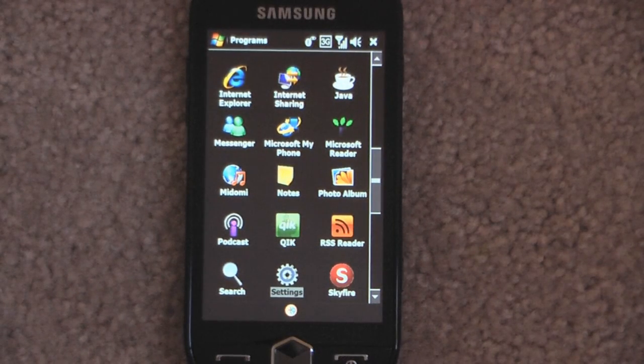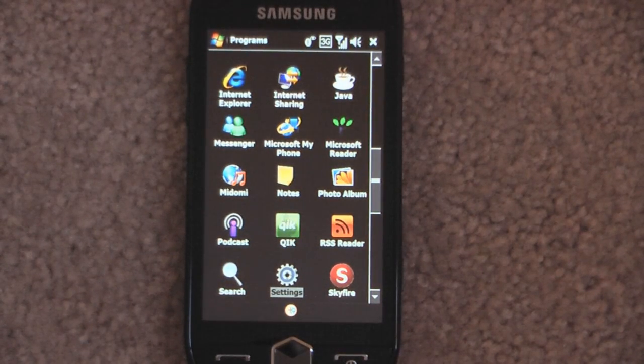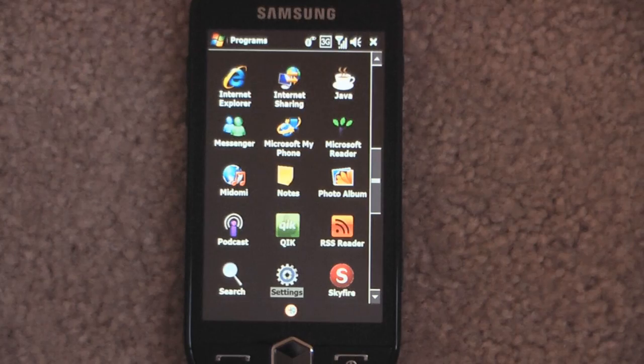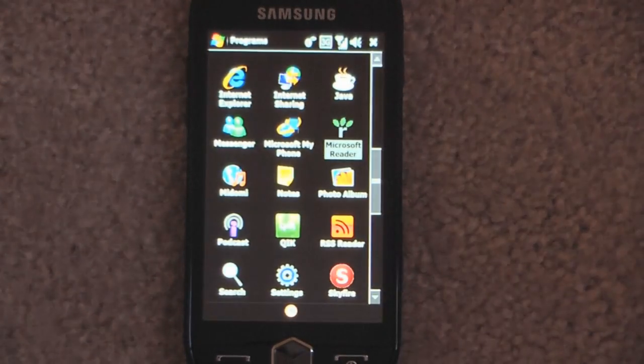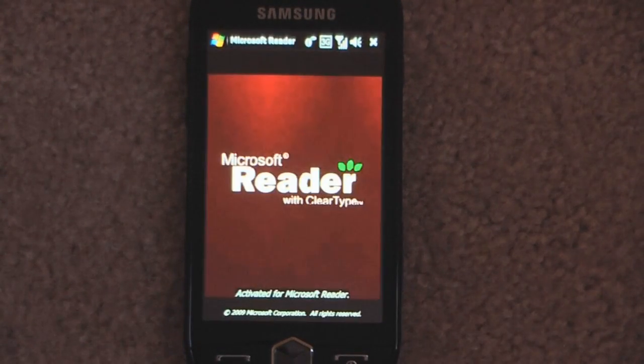Hey everyone, Danny Webster here from Pocketnow.com and today I'm going to show you a new program brought to us by Microsoft. The program is called Microsoft Reader and I'll go into that right now.